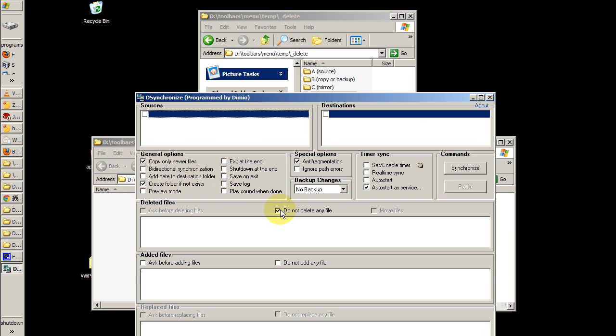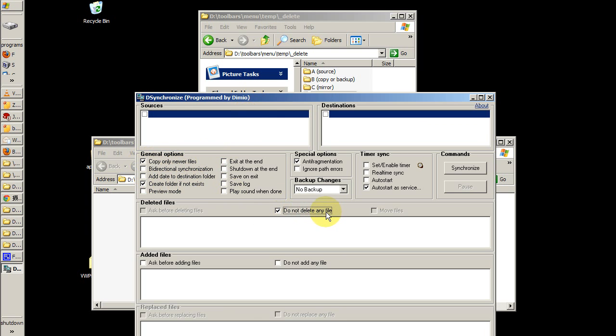And do not delete any file. This particular option right here, do not delete any file, is very important to set because that is the difference between making backups and doing a mirror.